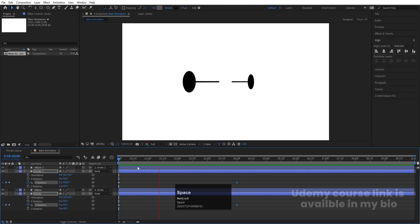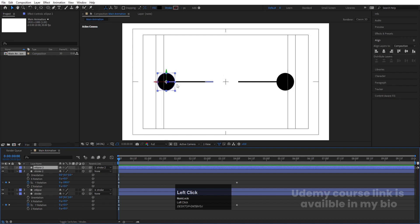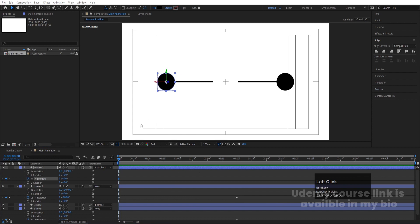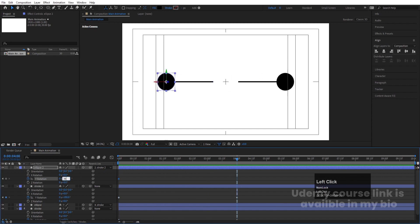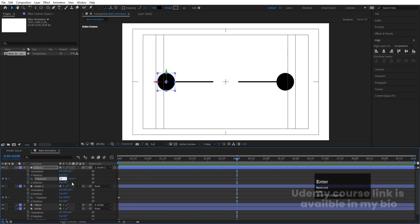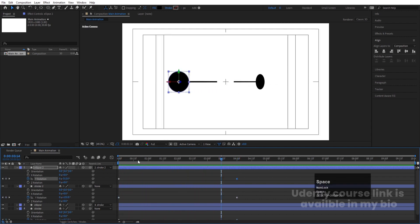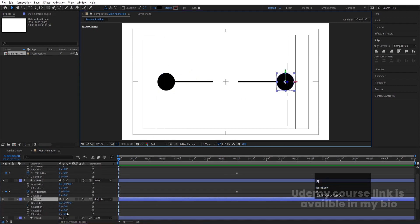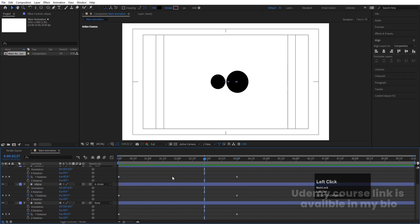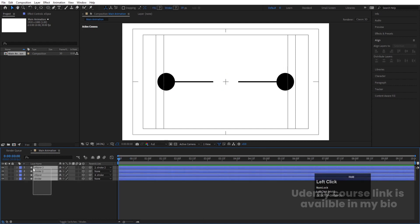Now we need to do rotation for the ellipses as well. Select the ellipse, press R for rotation, and rotate on Y rotation. Create one keyframe at Y rotation, go to the last frame, and set it to 360 degrees. If it looks weird, make it minus 360 instead. Follow the same procedure for the second ellipse — create a Y rotation keyframe and set the last value to minus 360. You'll get this kind of result.